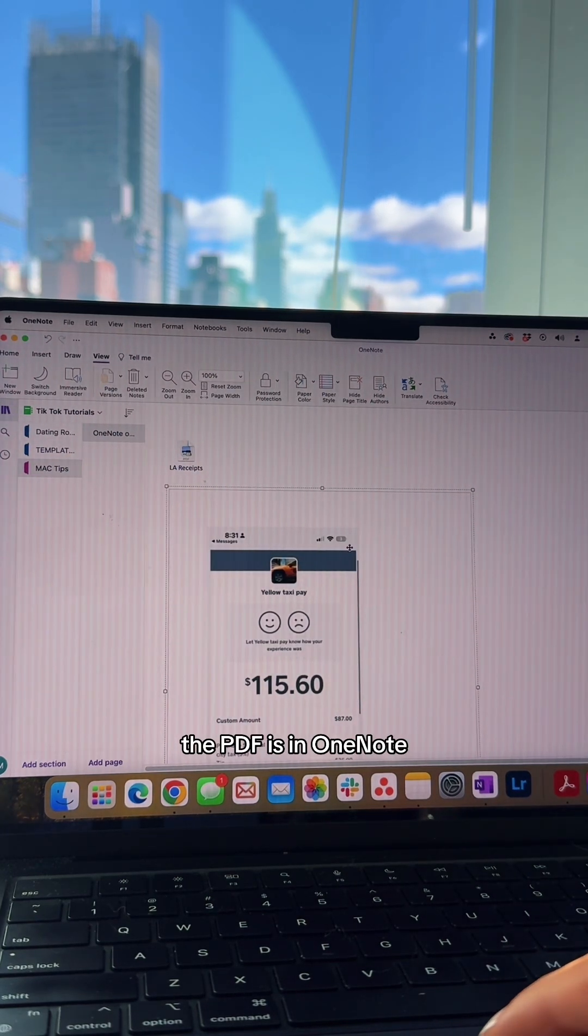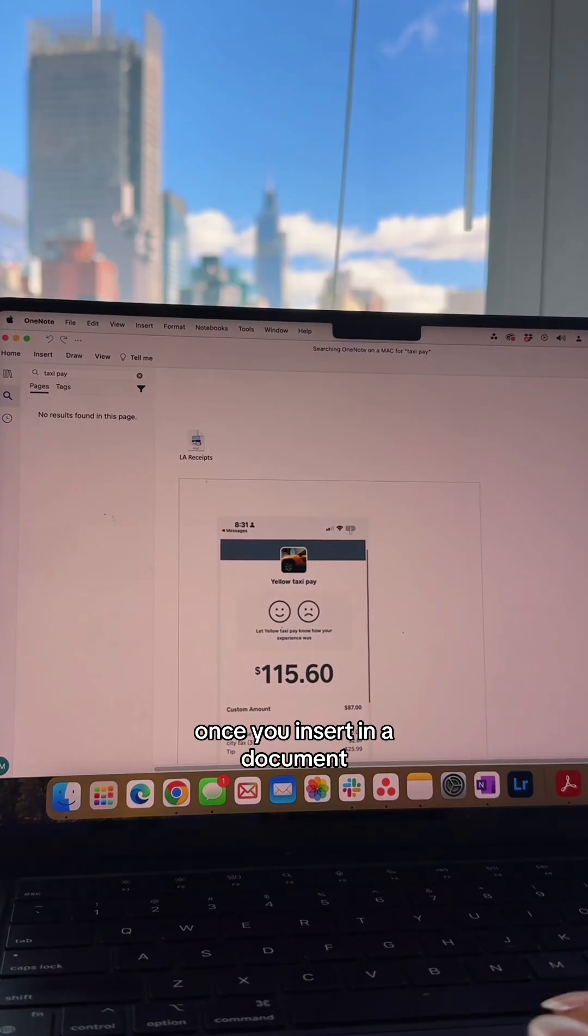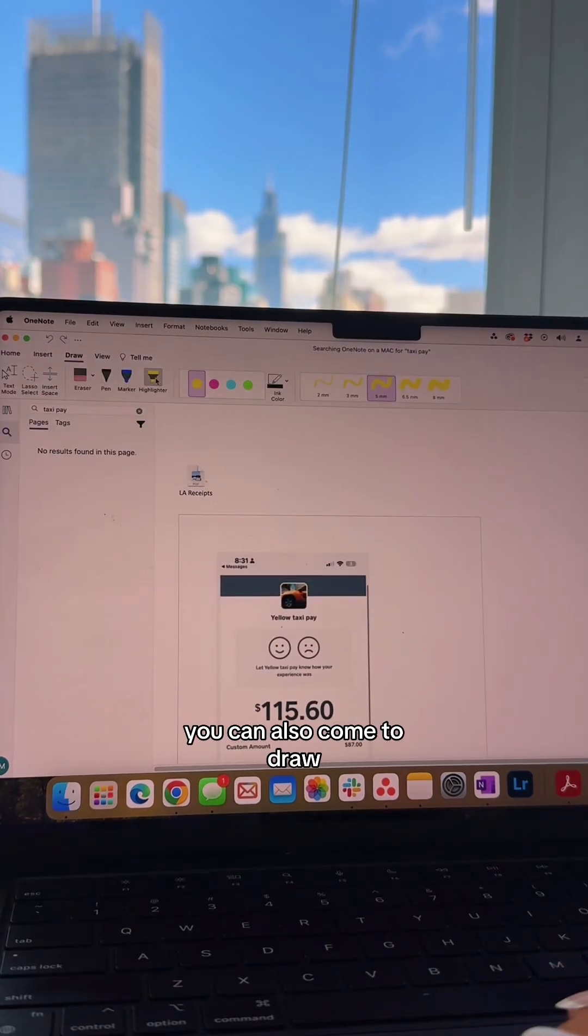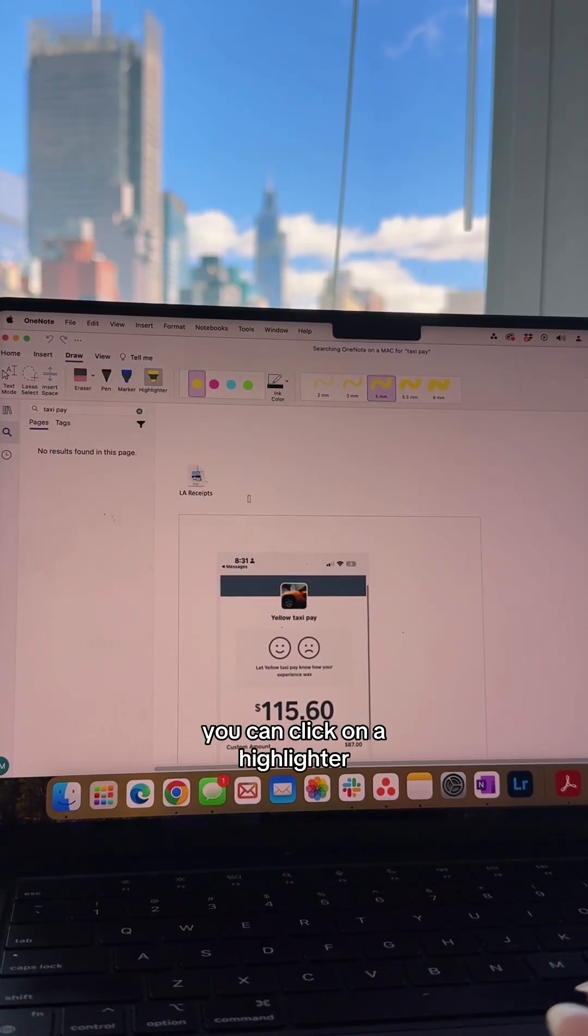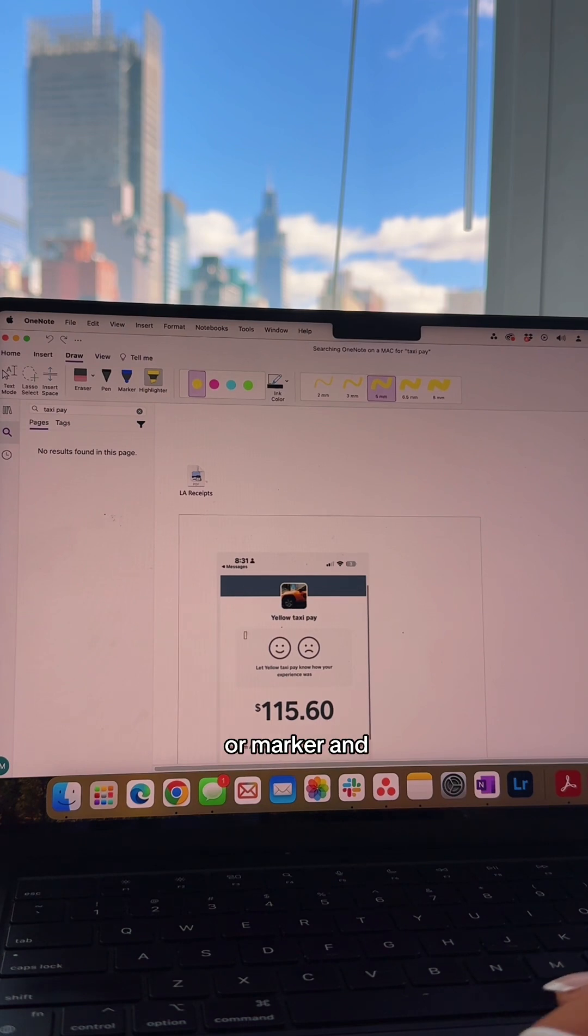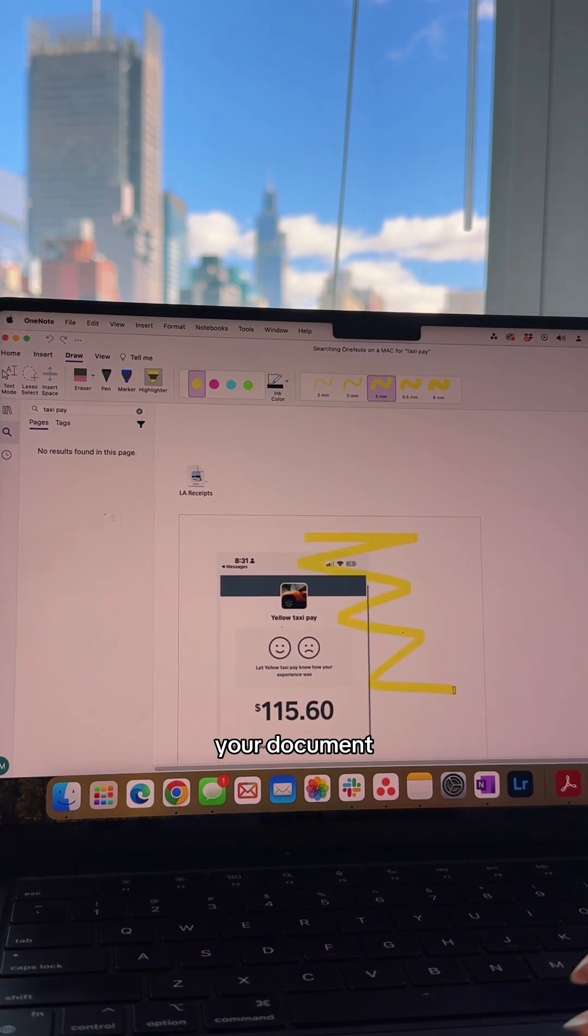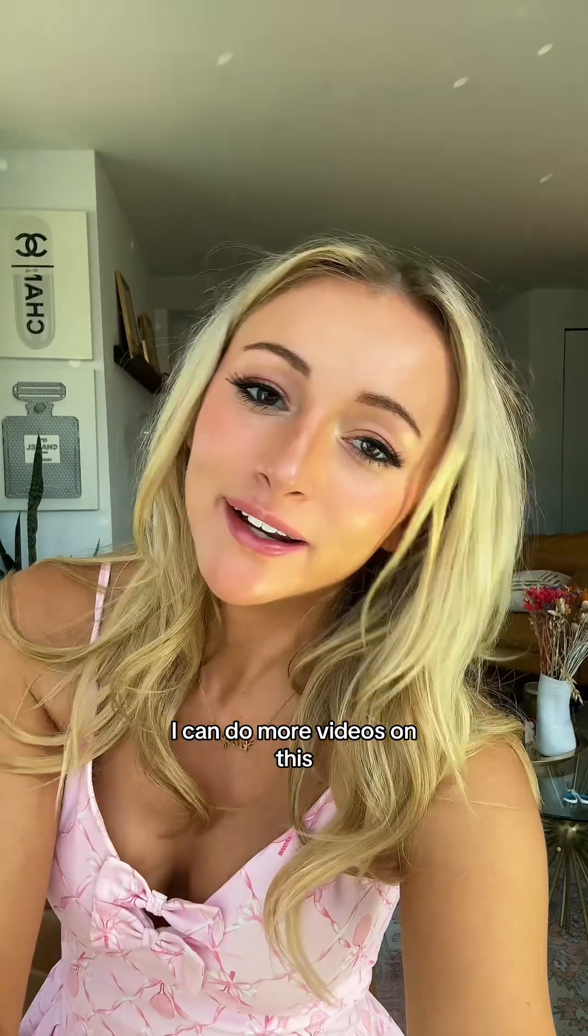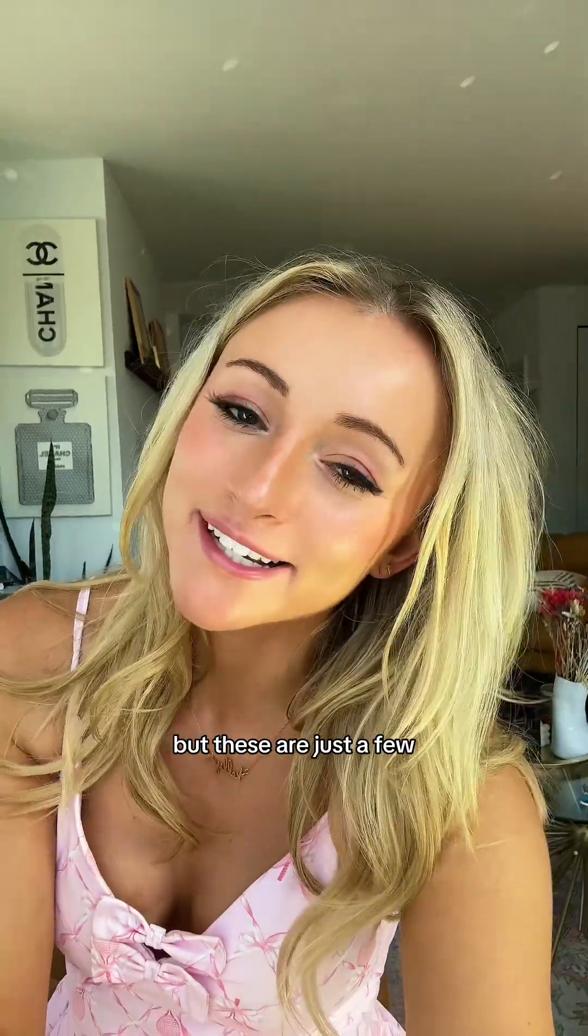Once you insert a document, you can also come to Draw, click on a highlighter or marker, and you can mark up your document.